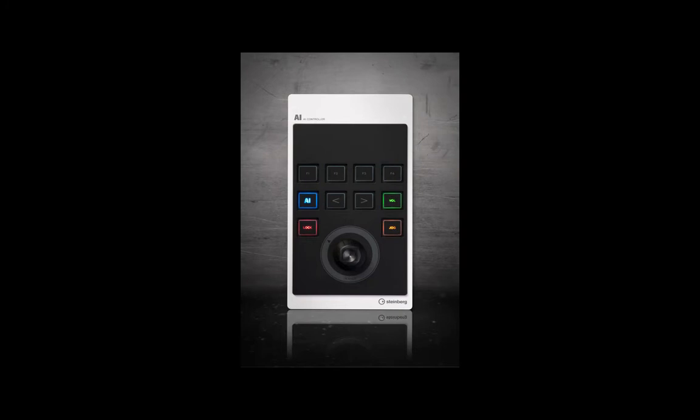The Steinberg CMC AI controller is a compact USB bus-powered controller which has many ingenious functions for speeding up your workflow.